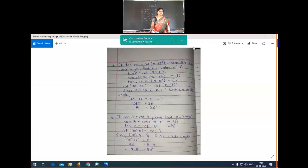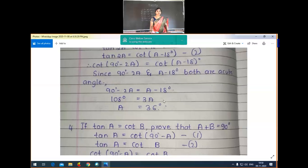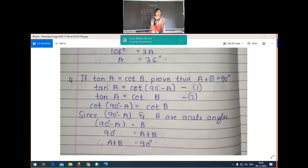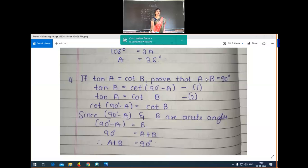We will continue the discussion of Exercise 11.3. Let us start the discussion of the fourth problem. If tan A is equal to cot B, one condition is given: tan A value is equal to cot B value. Prove that A plus B is equal to 90 degrees. So what we have to prove here is A plus B which is equal to 90 degrees.